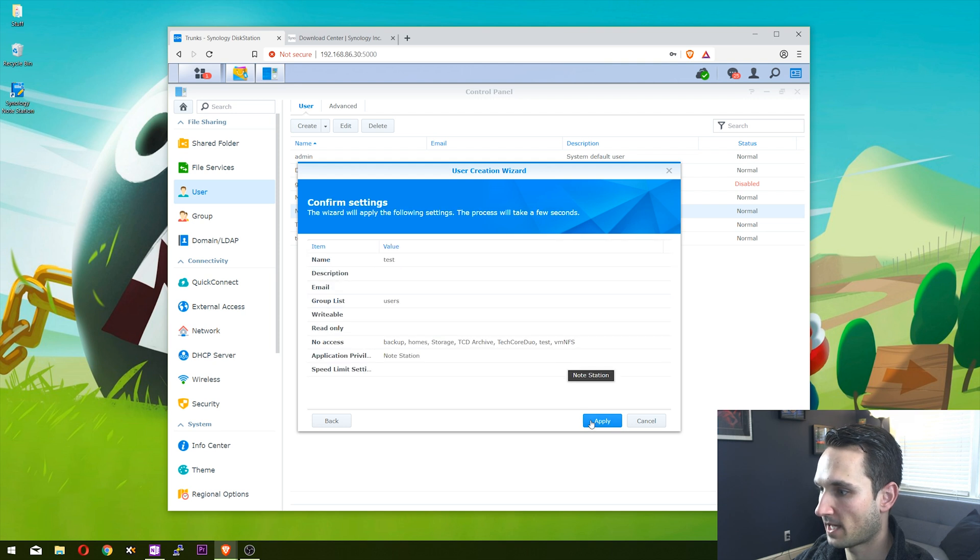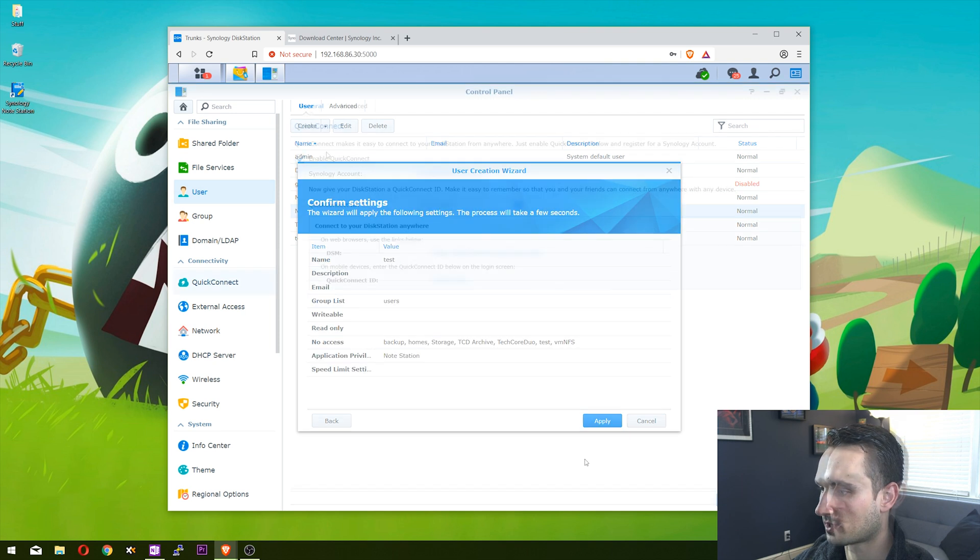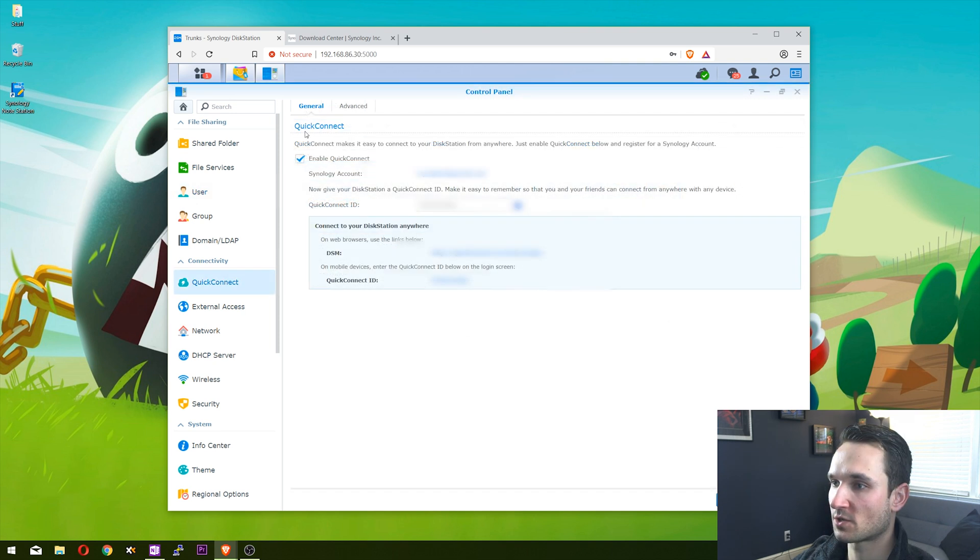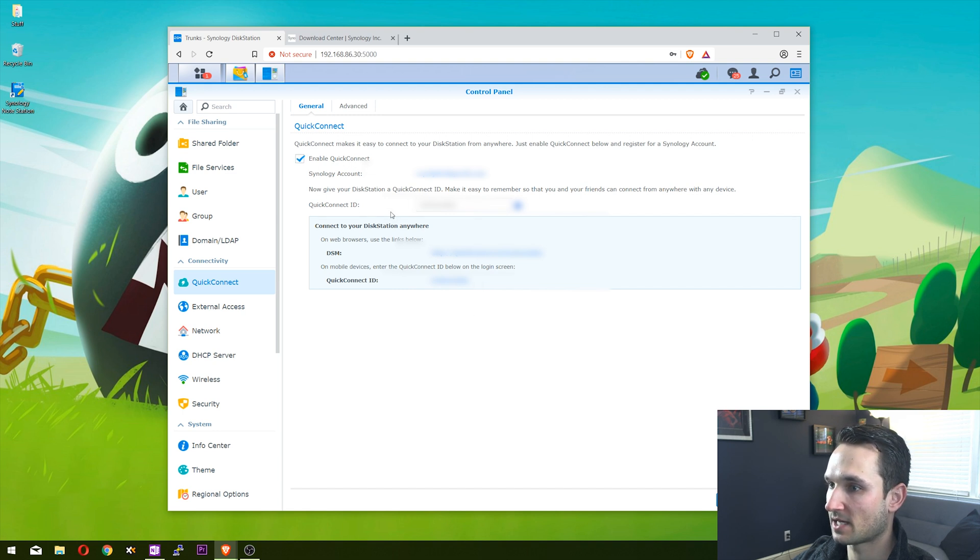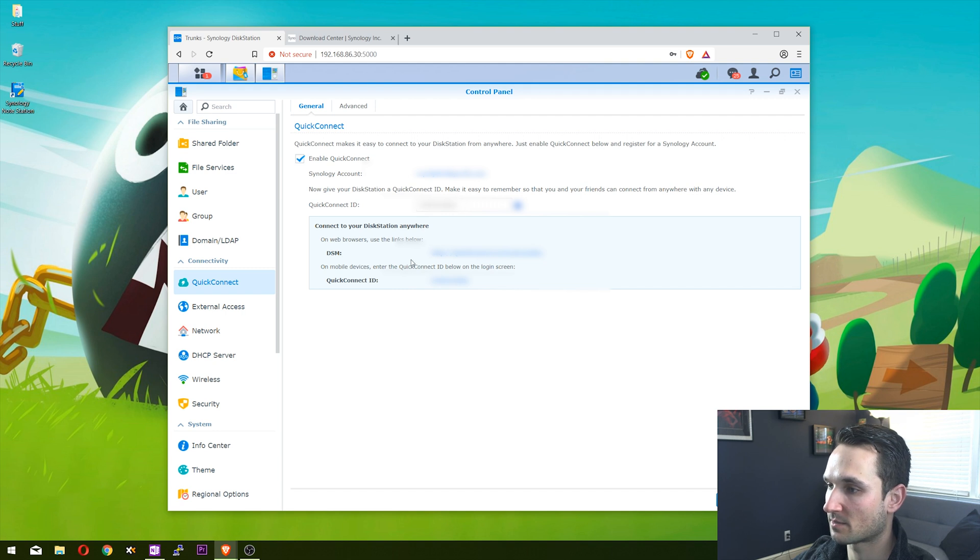What you want to do is enable your Quick Connect. Mine's already enabled - it already has a Quick Connect ID that I'm going to be using to connect to my NAS.